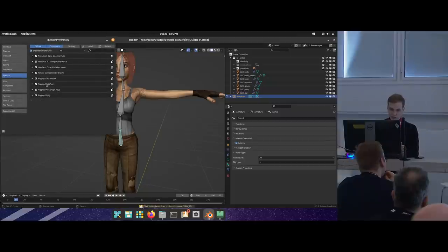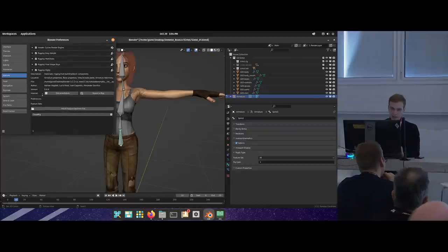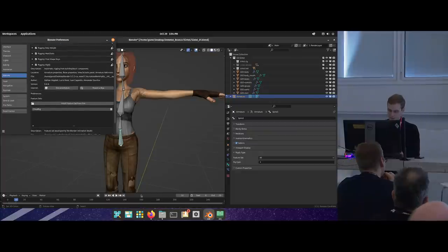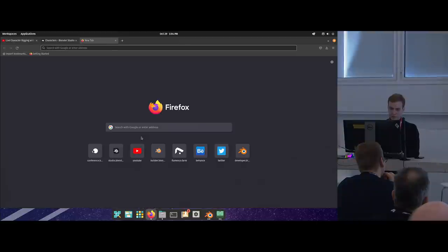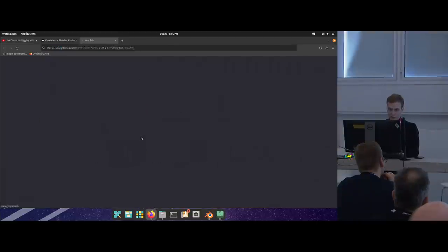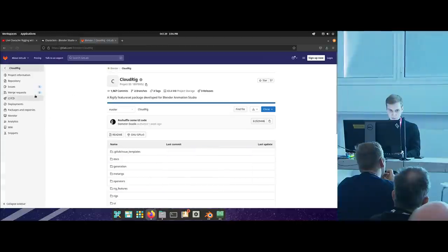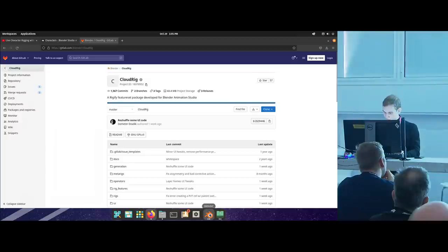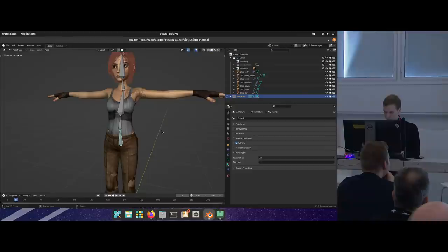In Blender, you have Rigify as a built-in add-on that you can enable. If you want to get CloudRig, which is the feature set I'll be using today, you can go to Blender GitLab, CloudRig, and download it from there and report issues. Let's go back to Blender and remember to full screen.